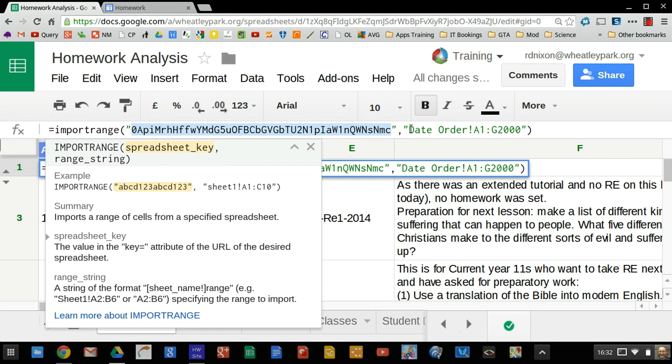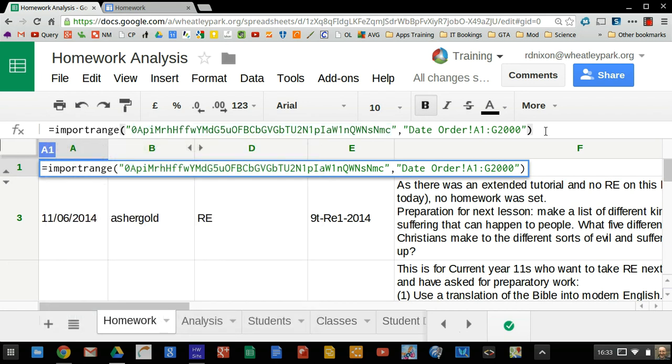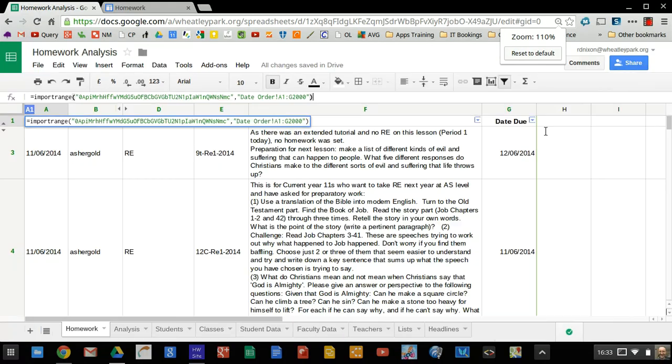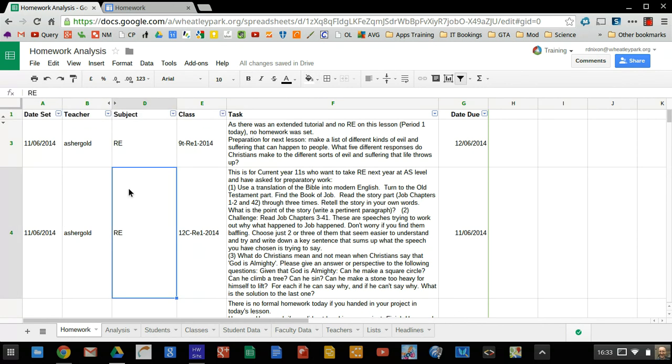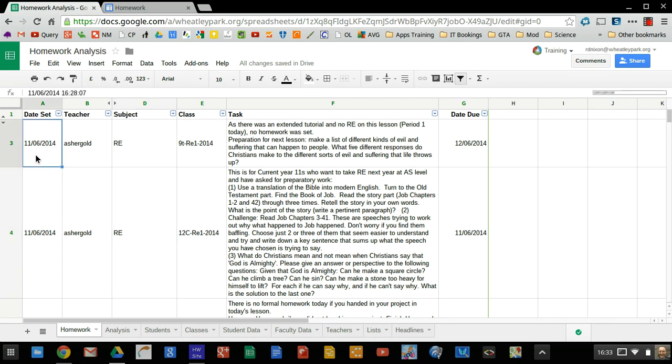So if you're not using import range, it's a really cool way of making sheets dynamically linked together. So this is the spreadsheet key here. And then you've got date order. So that's the sheet within the spreadsheet. And this is the range I've just initially looked at. Okay, so that pulls off the homework. So these ones here, these RE ones are the most recently set. And they were set today, which is the 11th.